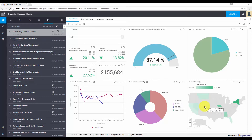Consider you are monitoring sales. You might need to know when the sales hit a threshold or if the number falls below a certain value. In this video, I'll show you how to configure a data alert in Syncfusion Dashboard Server. I have a sales management dashboard and I'm going to add data alerts for the sales revenue and also to monitor the performance of a salesperson.